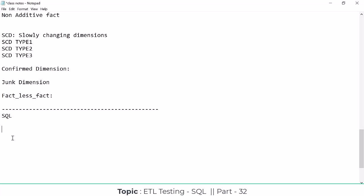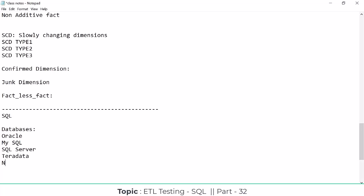Based on the SQL language, we are going to use it in different databases. The databases available in the market include MySQL, SQL Server, Oracle, PL/SQL — which also comes under Oracle. SQL and PL/SQL are both languages. We also have Teradata, and under big data, Hive is one of the databases. Redshift is a cloud database — an AWS database.